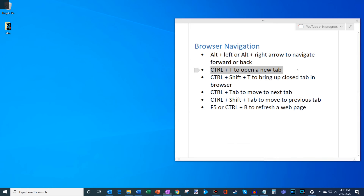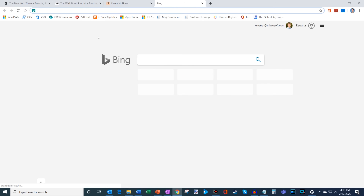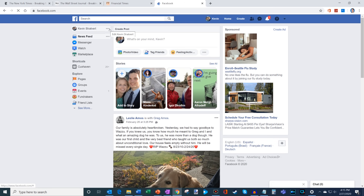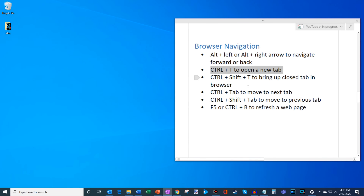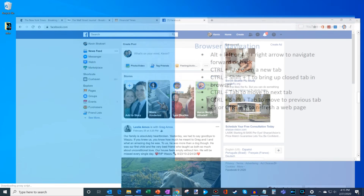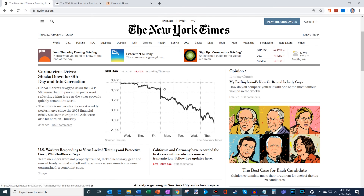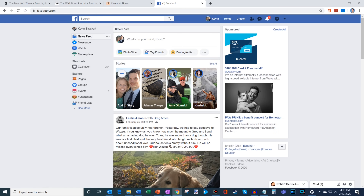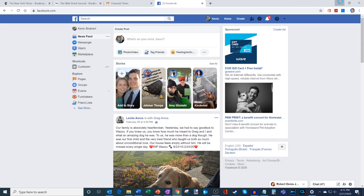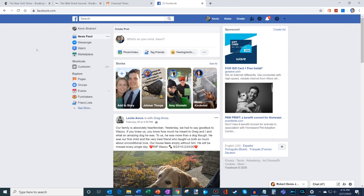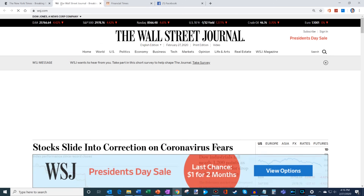Press Ctrl+T to open a new tab in the browser. Ctrl+Shift+T reopens a recently closed tab — useful if you accidentally close something. Note: keep in mind someone could always reopen a tab you just closed. For tab navigation, Ctrl+Tab moves to the next tab to the right, and Ctrl+Shift+Tab moves to the previous tab to the left — a quick way to navigate through all your open tabs.